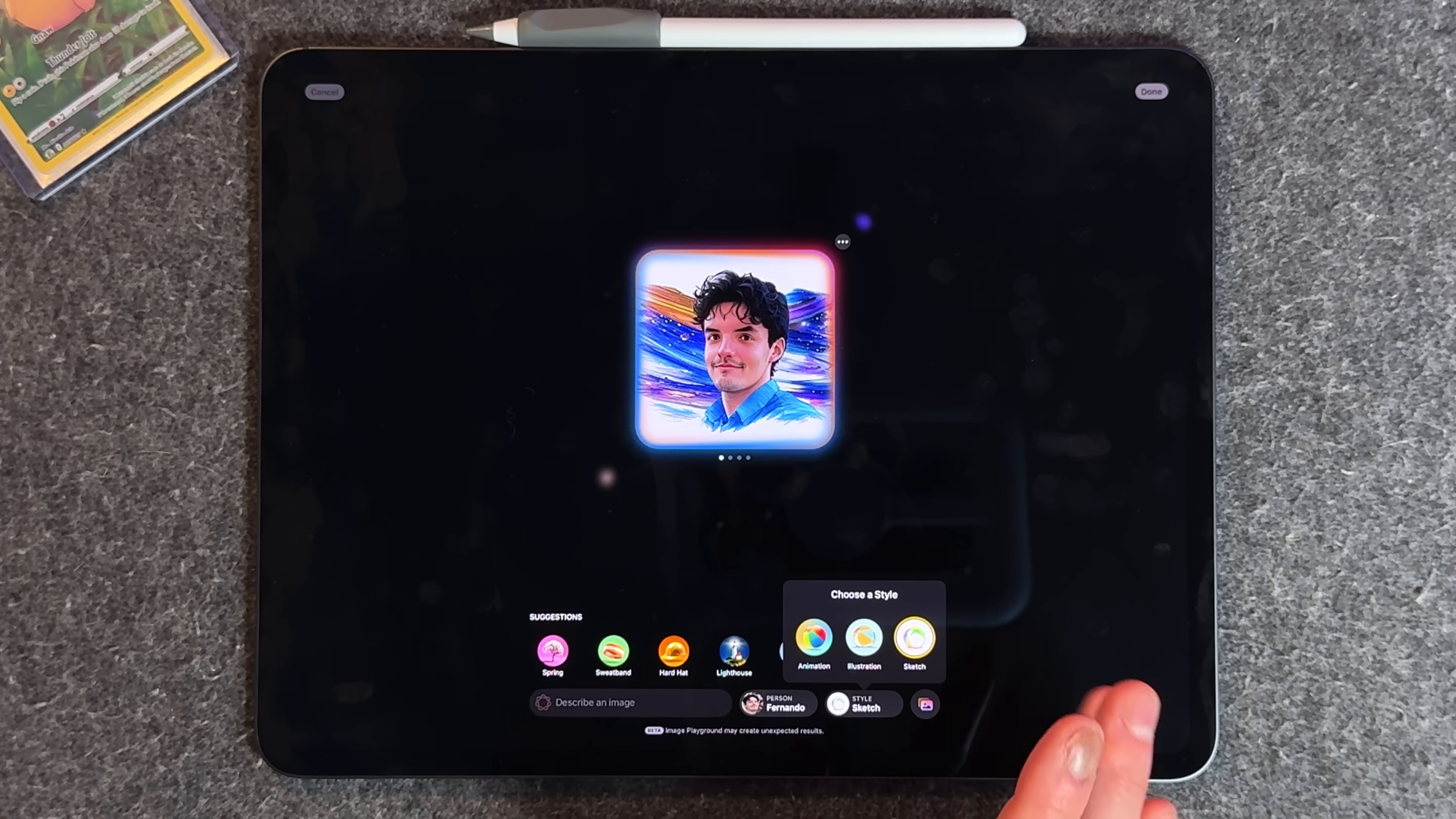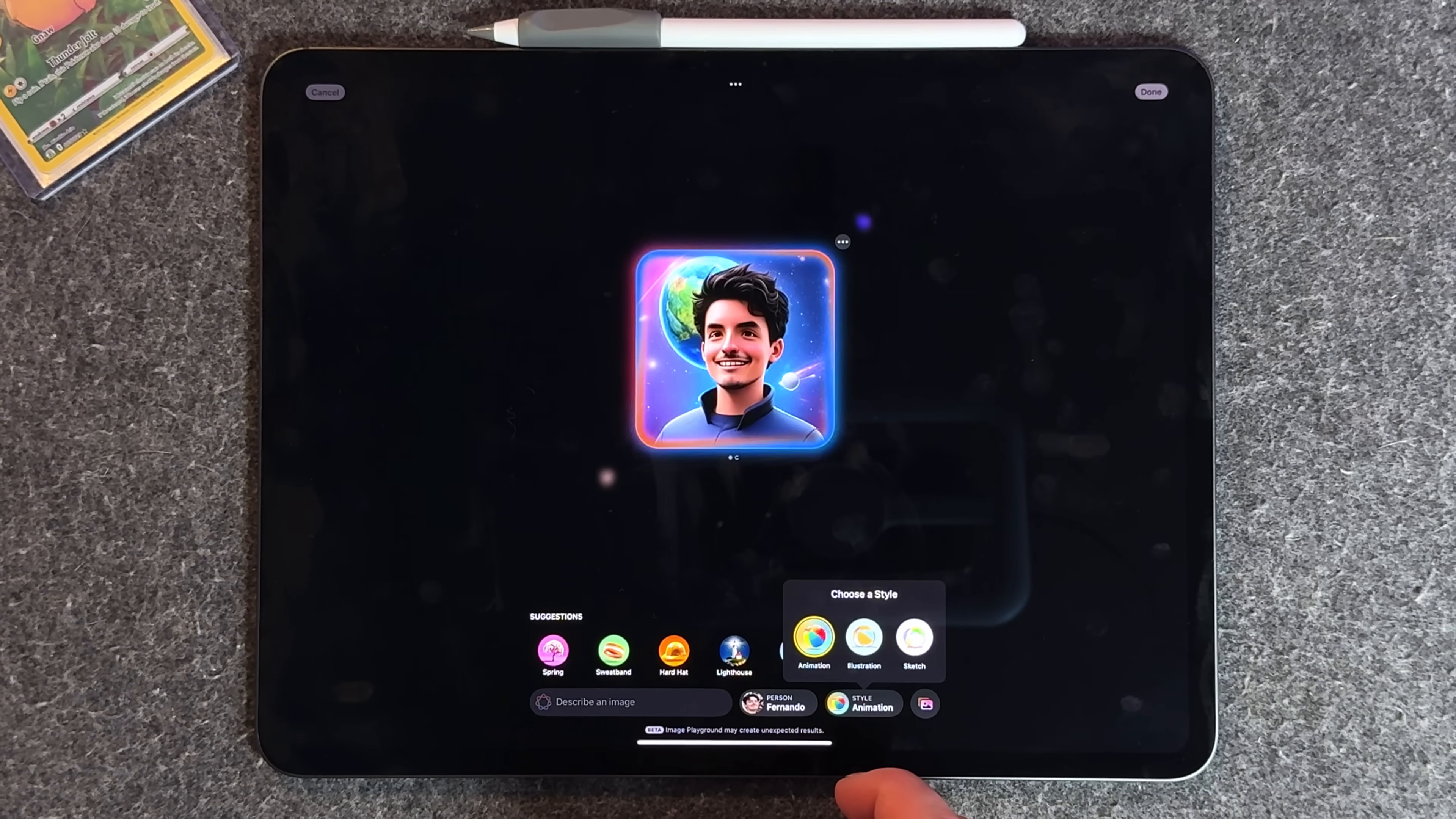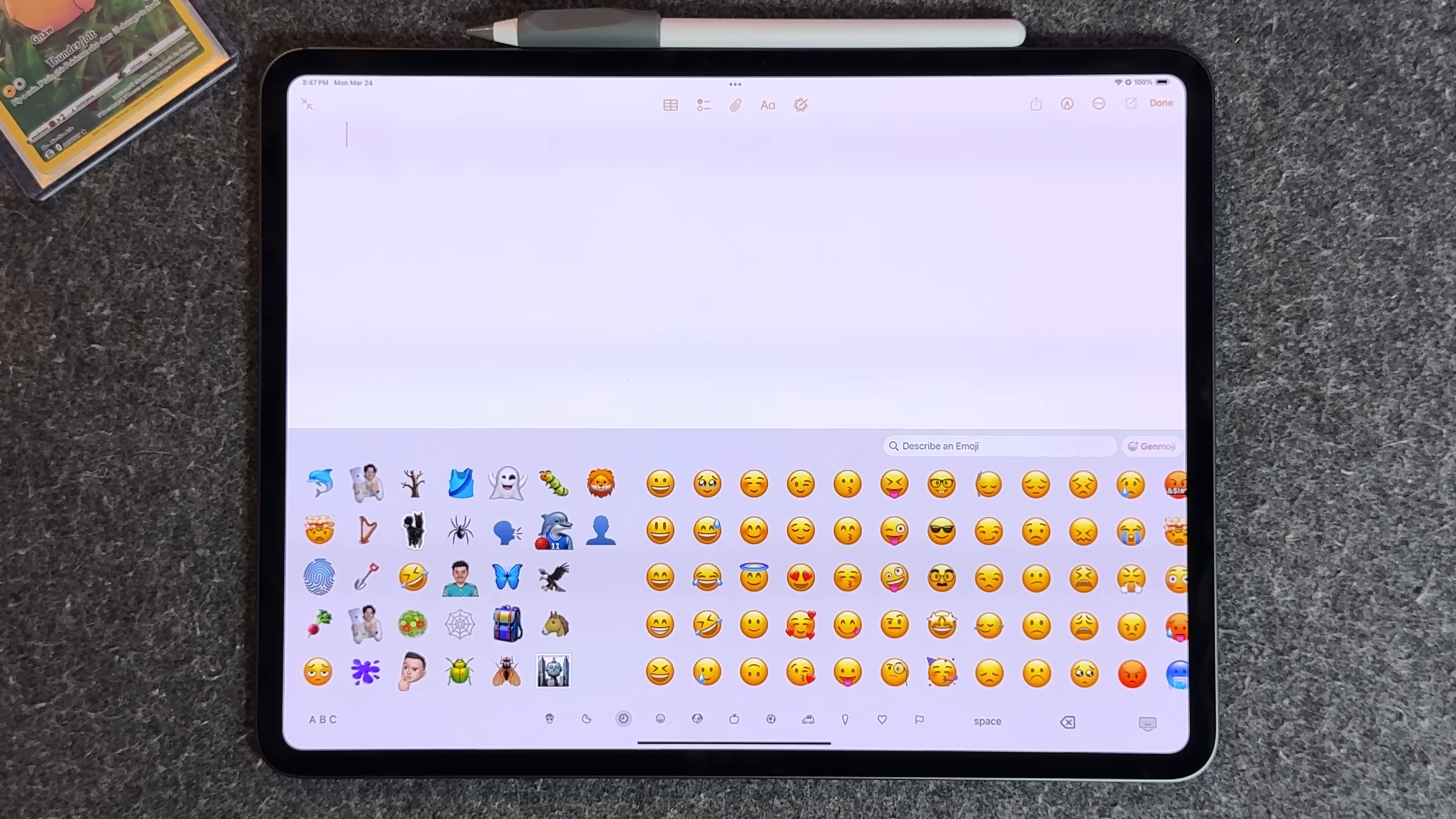We had sketch earlier with image wand, but now it's in image playground. You have animation, illustration, and finally sketch. To show you the differences, this is illustration, this is animation, and finally this is sketch. Sketch is probably the one that looks the most realistic, quote-unquote.